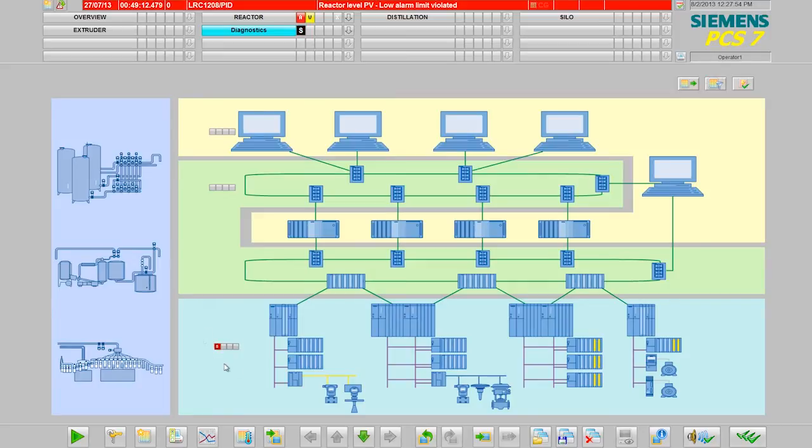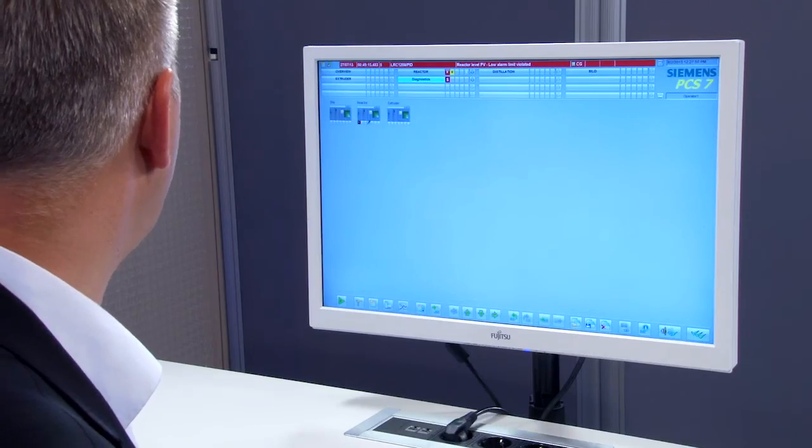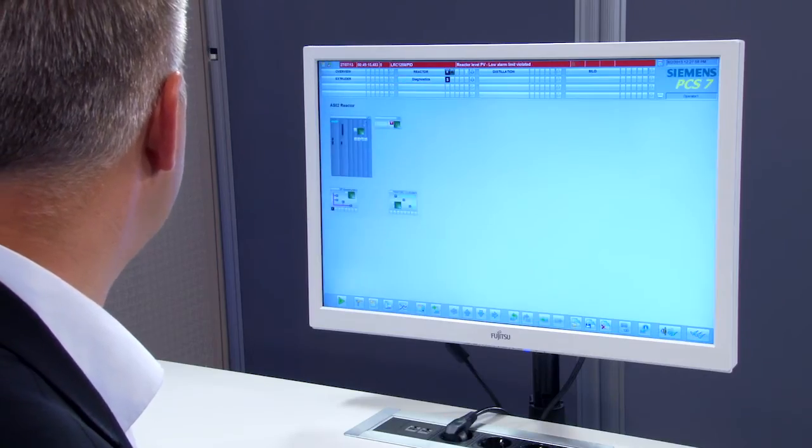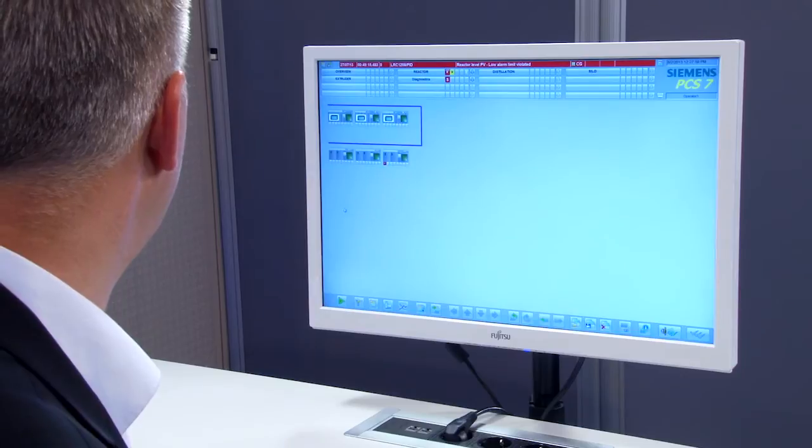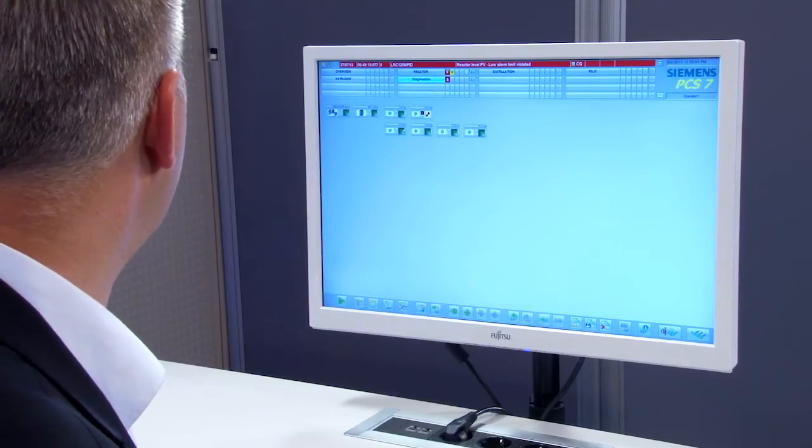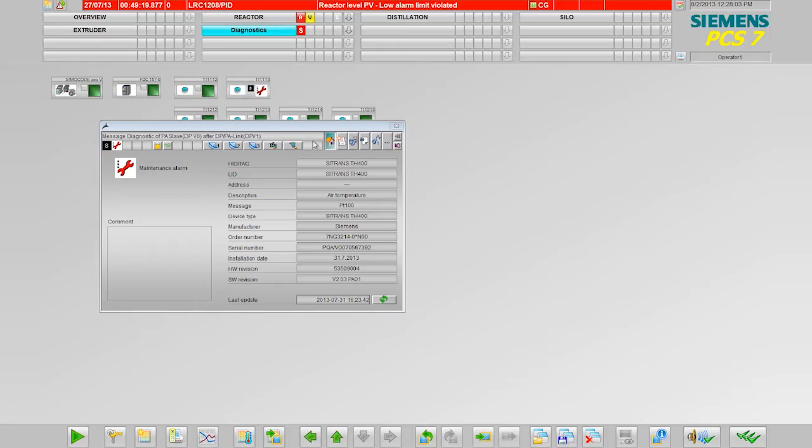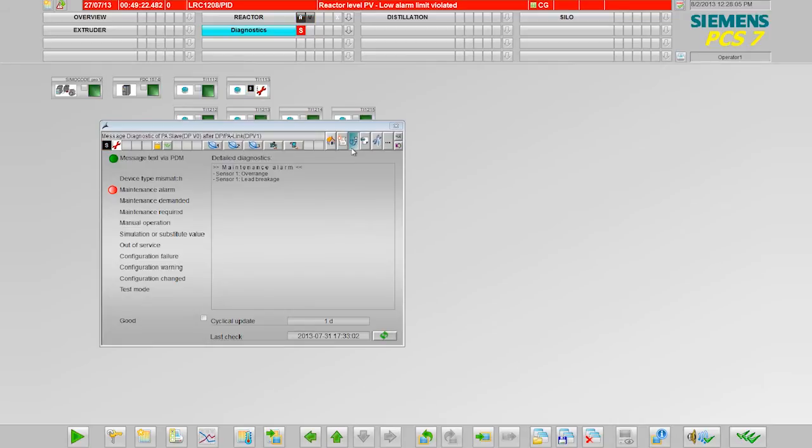In this example, there is an error message from the automation system. The maintenance engineer approaches the fault source via the technical levels. In the operating window, he diagnoses the fault in the process unit.